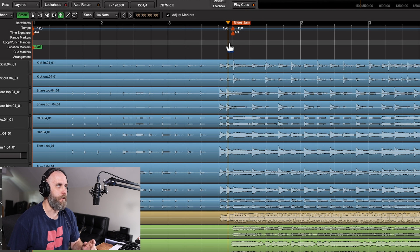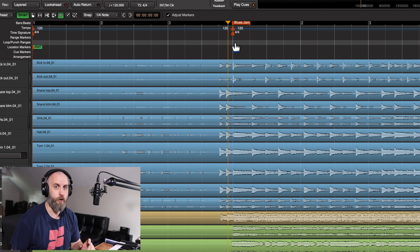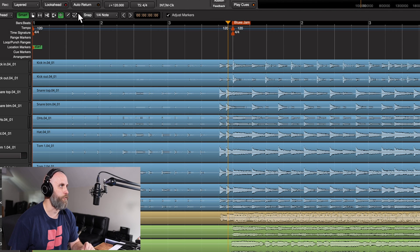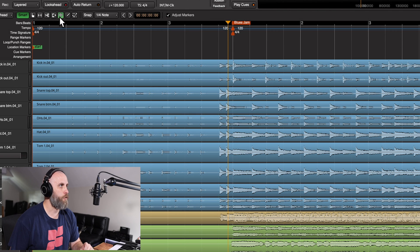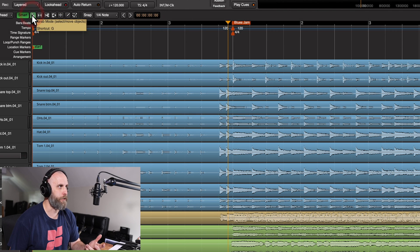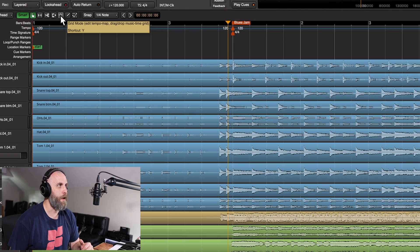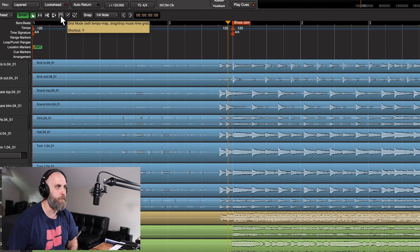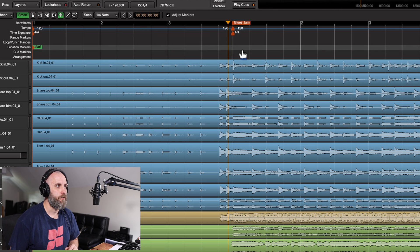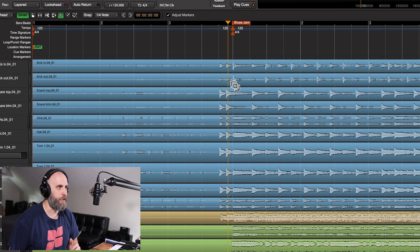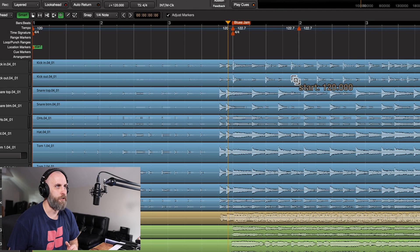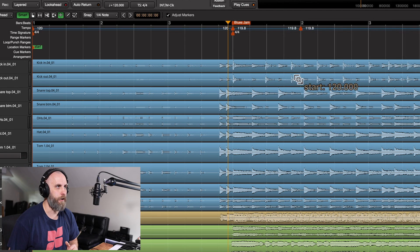Now that we have that set, I want to show you about the new grid mode that's added in 9.2. Over here in the toolbar, we still have our regular grab mode, but now we have grid mode, and we can access that by pressing the Y key on our keyboard. This allows us to go anywhere on the grid, and we can grab this bar line and start moving it around.